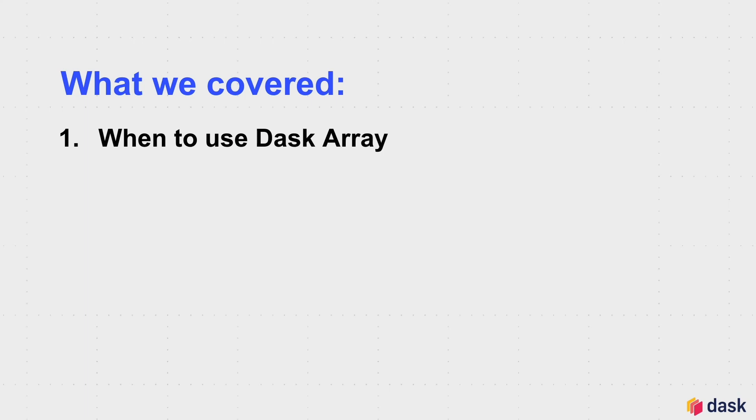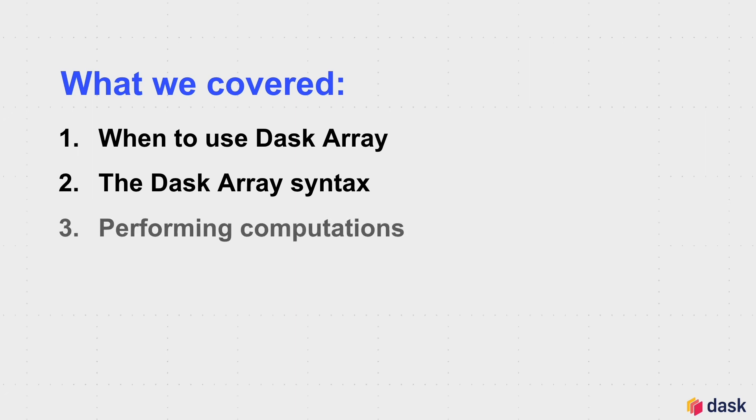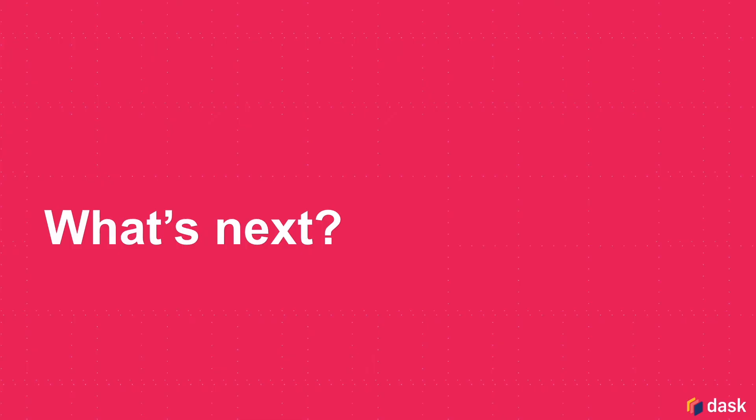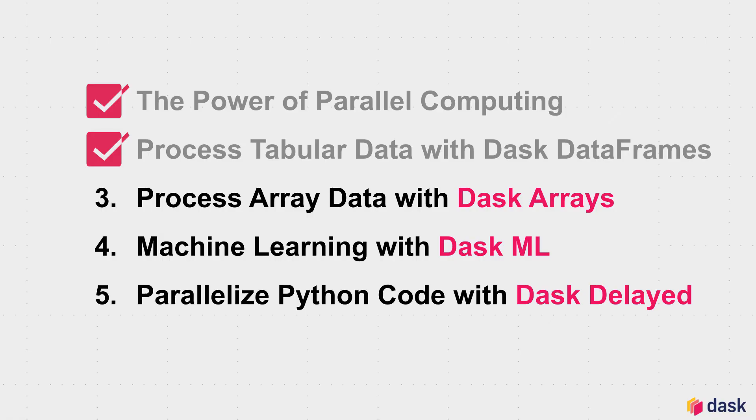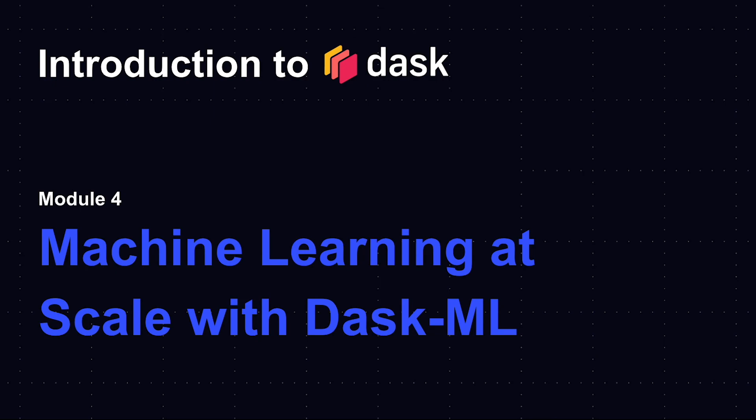All right, that concludes the third module of the introduction to Dask tutorial. We looked at when to use Dask Array and familiarized ourselves with the Dask Array syntax. We performed a bunch of computations with the Dask Array library and ended with some performance tips and discussion. So what's next? You've now completed three out of the five modules of this course. In the next module, we'll dive into performing machine learning at scale with Dask ML. I'll see you there.